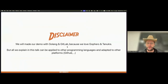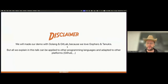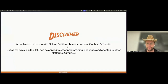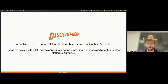Just a quick disclaimer: we will do our demo and explanation about Golang, GolangWage, and the GitLab platform, just because we love gophers and tanookies. But all that we will explain today can be easily applied to any other programming languages or other platforms such as GitHub. So let's go for the story.